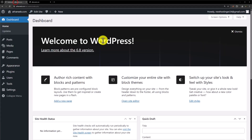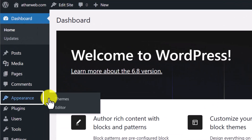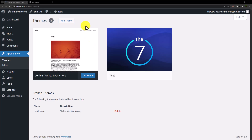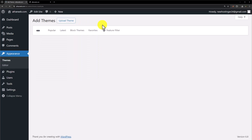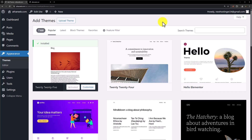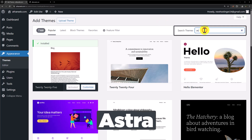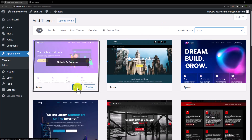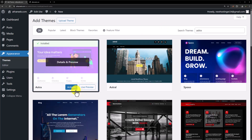First of all we need to log into our WordPress website dashboard. We are going to install Elementor and a theme that best supports Elementor. To install a theme, click on Appearance and then click on Themes. From the top click on Add New, and in the search bar search for Astra. Install this theme and click on Activate.